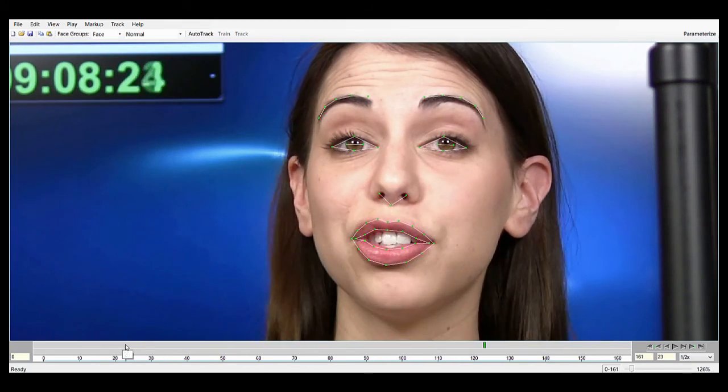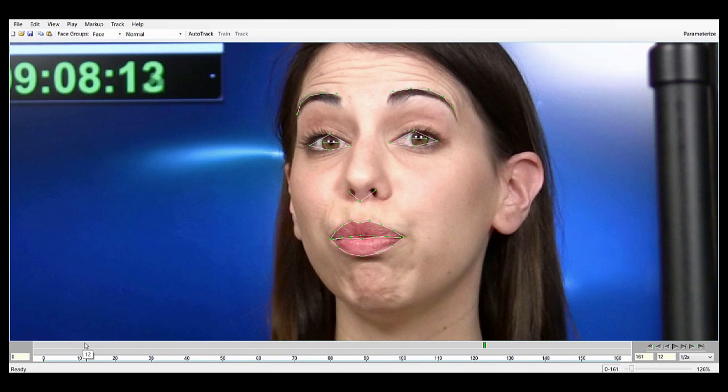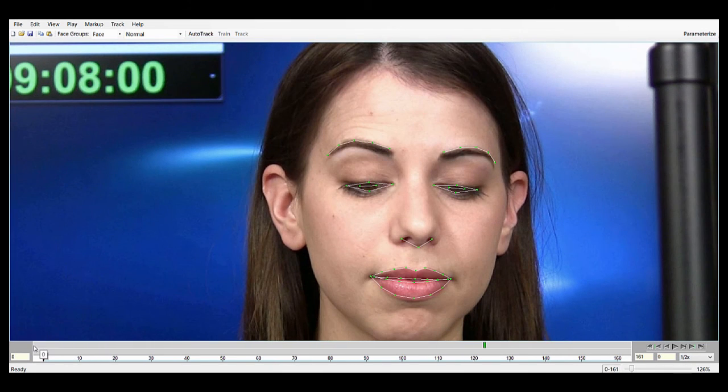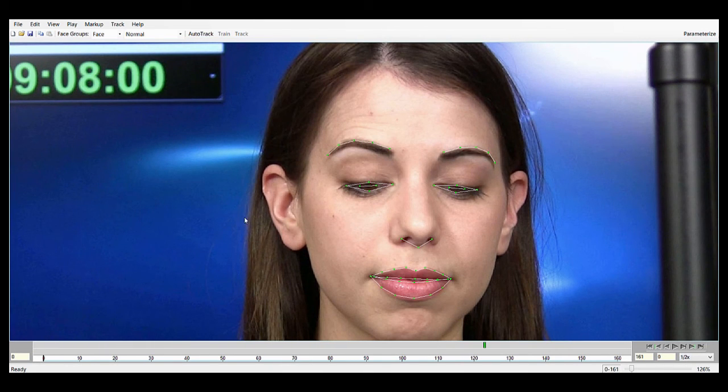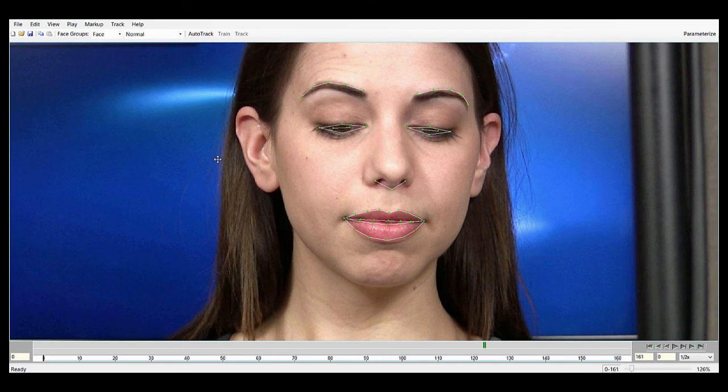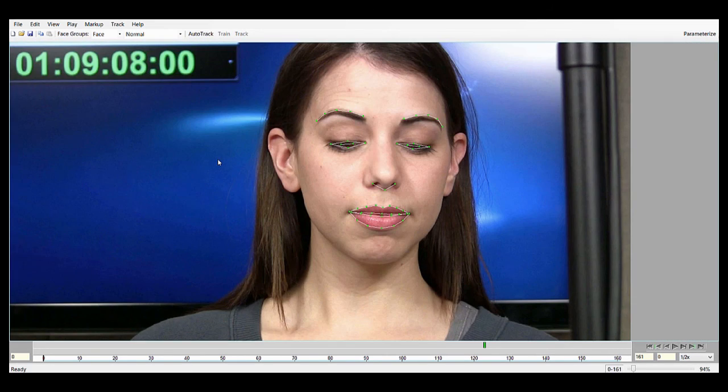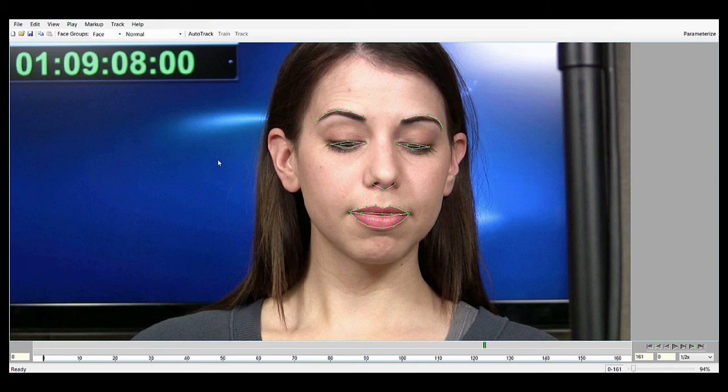But for a real broad track of the face, Auto Track is perfect. So this is suitable to be used in a background character, or if you just don't have much time and need to get a tracking result, Auto Track is perfect.